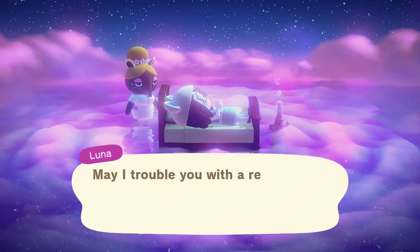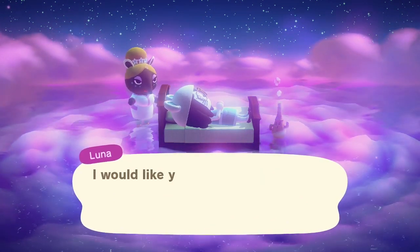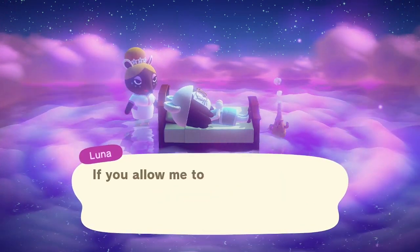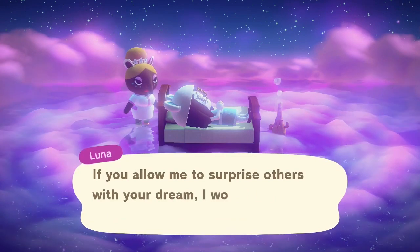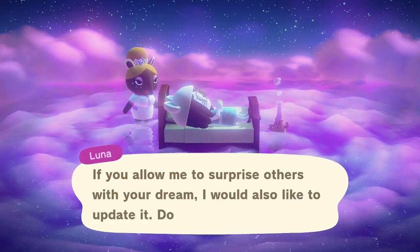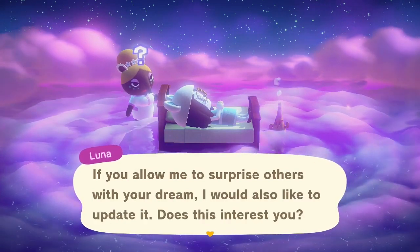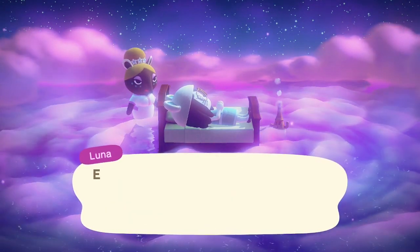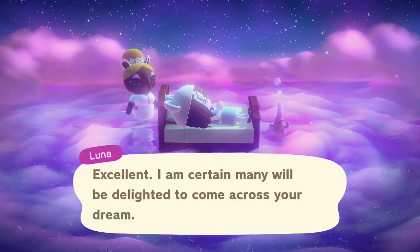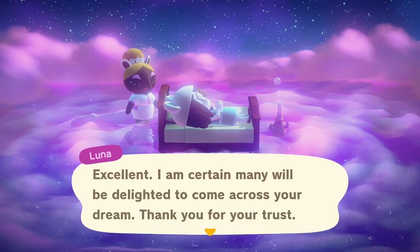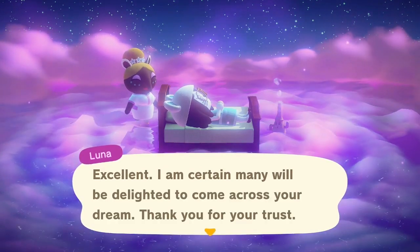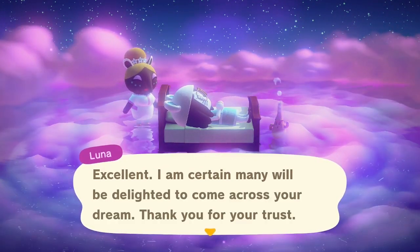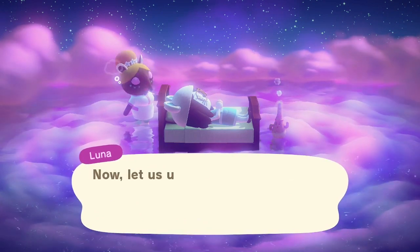So you can pick 'Surprise me' in the options, and you can also set yours up to be a surprise address. I'm sure people would just love to randomly visit my island — why not?